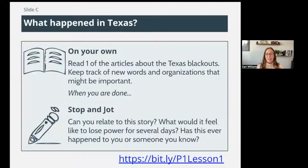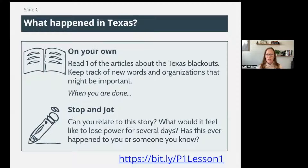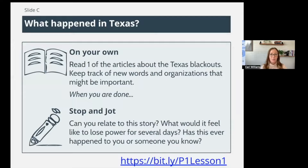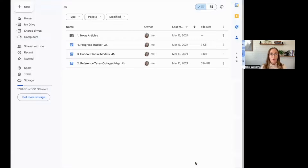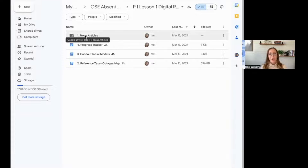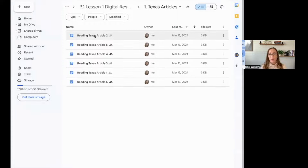So what happened in Texas — a lot of people have a lot of different opinions. There are six articles that I have for you to choose from; you're just going to read one of them. In the classroom, we did a jigsaw with this where different groups were assigned different articles, but you're just going to pick one. Use that bit.ly link — bit.ly forward slash P1 lesson one — click on the Texas articles folder and pick one of these articles to read.